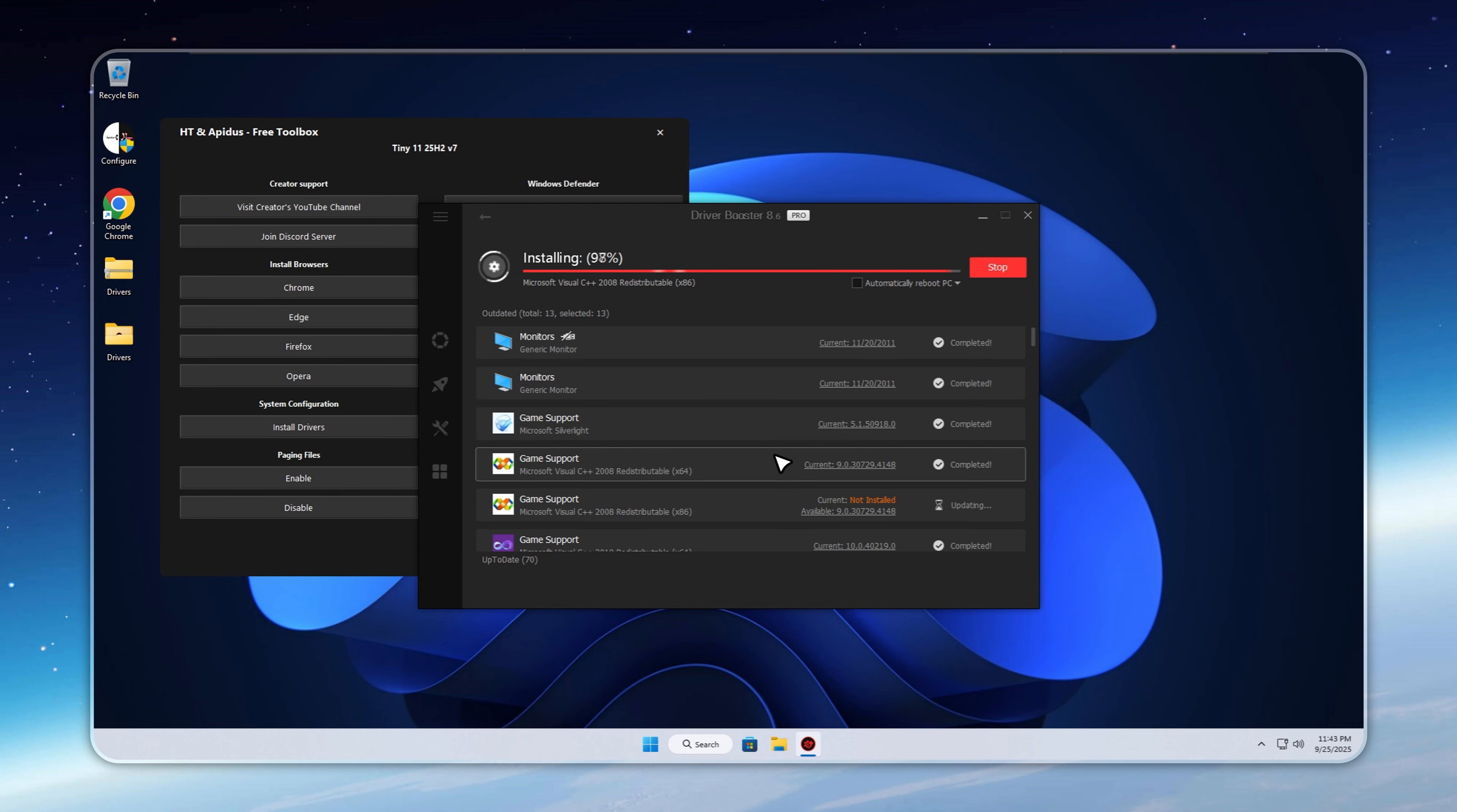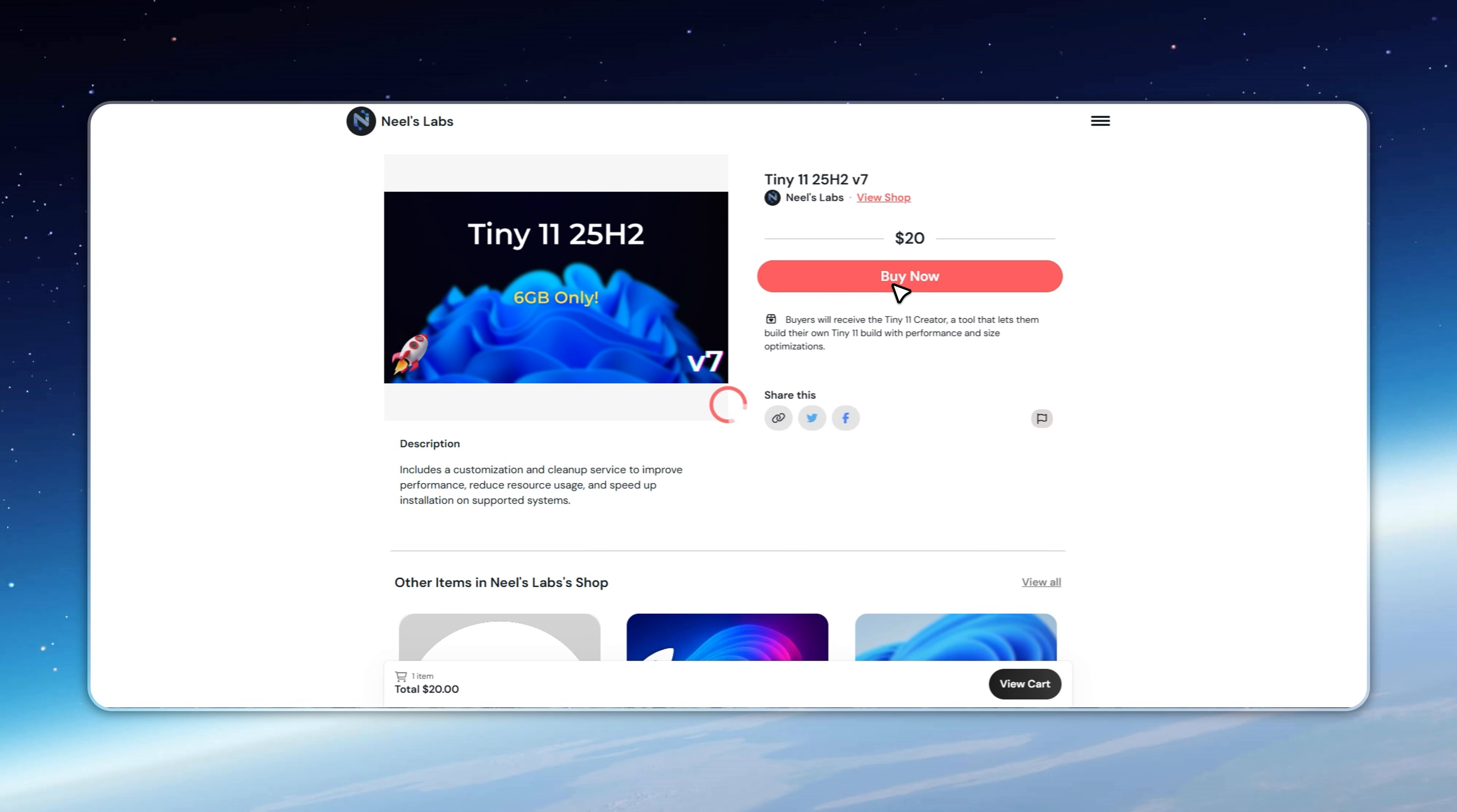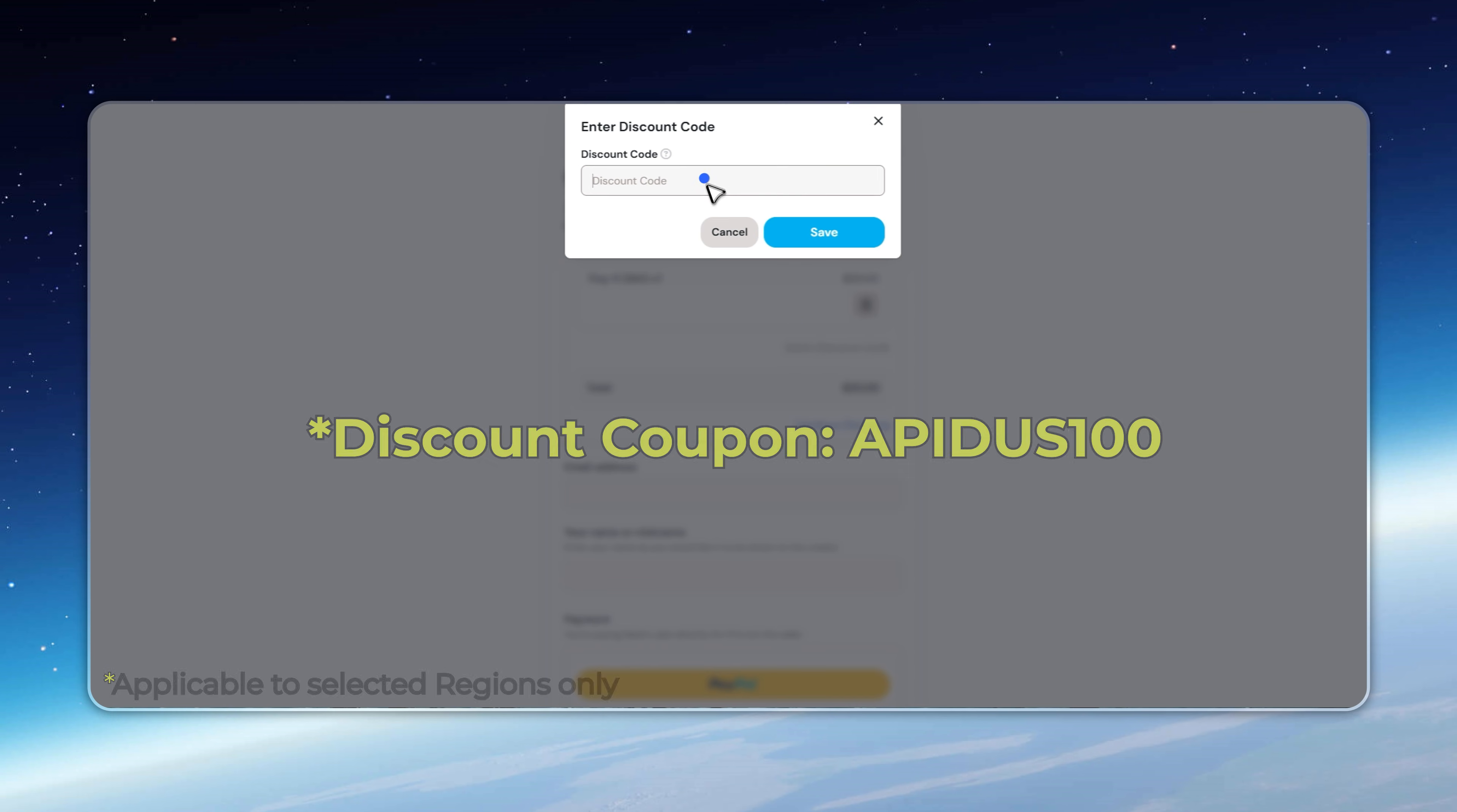You'll find the purchase link for Tiny 11 25H2 V7 in the description below. As promised, I've got a special gift for my loyal viewers. Enter the coupon code APIDIS100 at checkout to unlock a big discount.